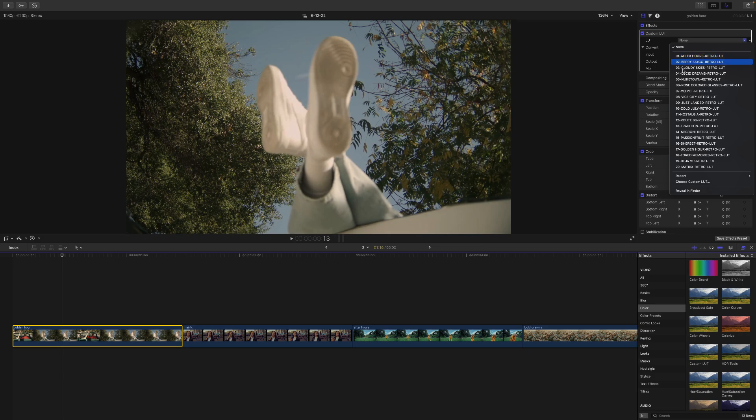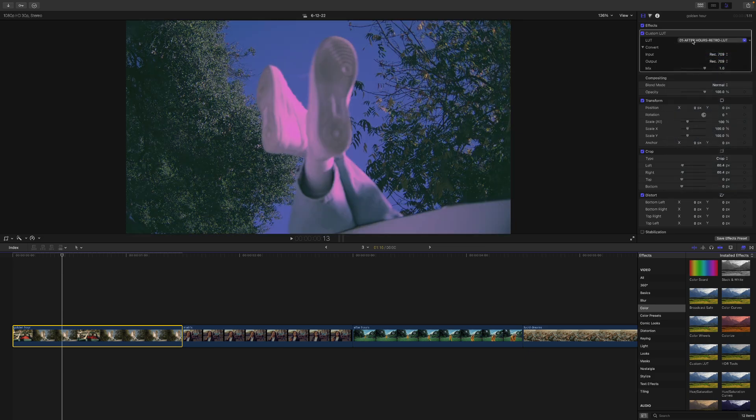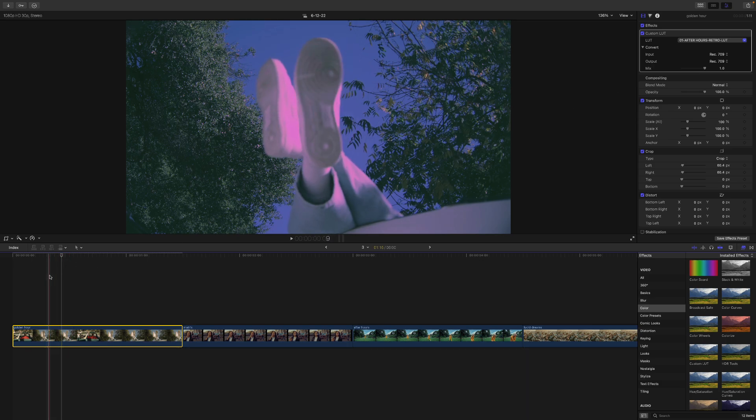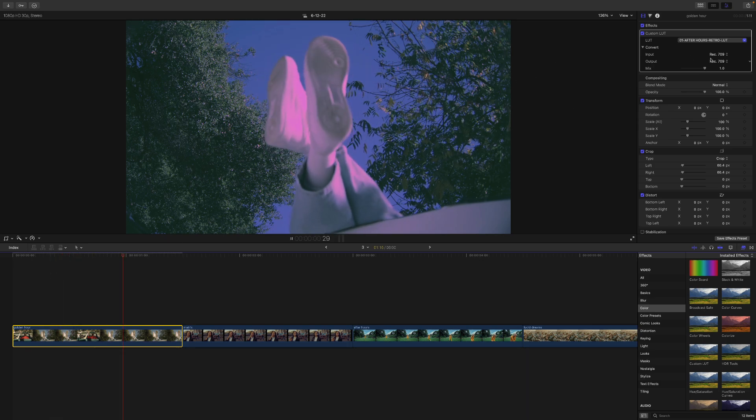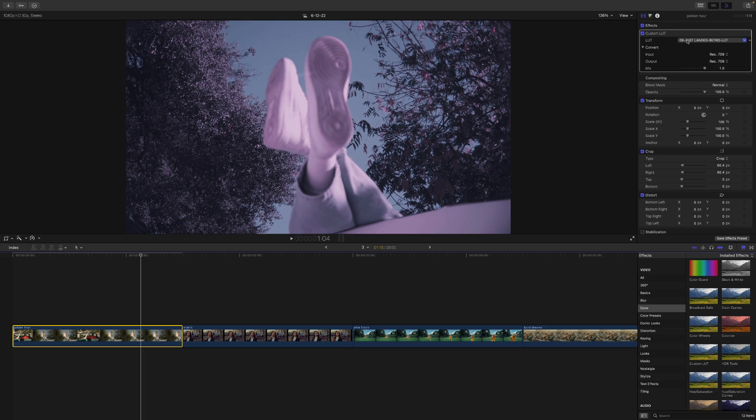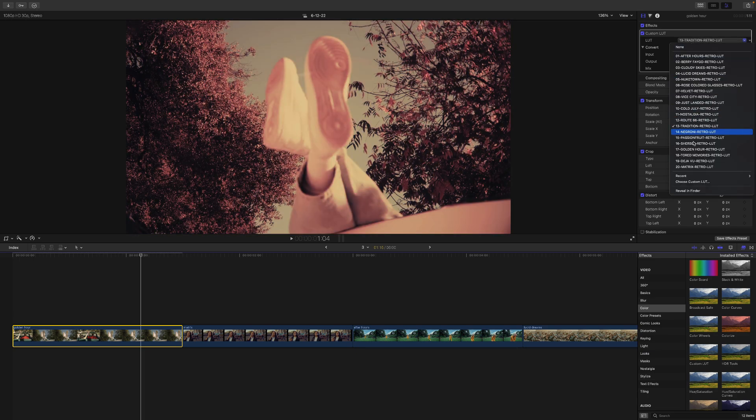And then you can go down and select them depending on which kind of look you want. So this is going to be the after hours one, as you can see. Really cool stuff. Feel free to experiment with all of these to get a certain look.